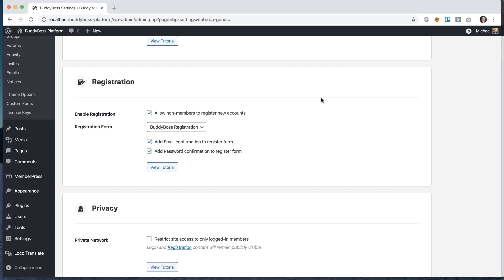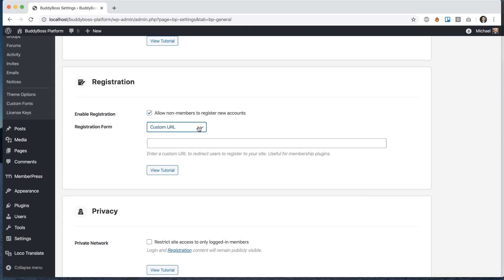In this tutorial, I'm going to teach you how to set up registering users into your BuddyBoss community. We have two options: we can use the BuddyBoss registration form, or you can use a custom URL to redirect users, which is very useful for membership plugins.